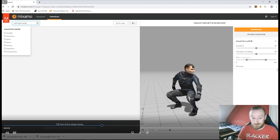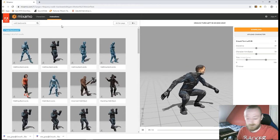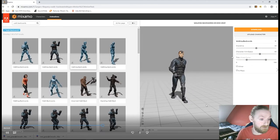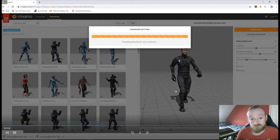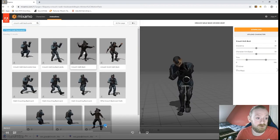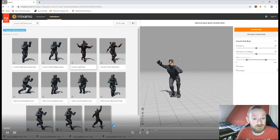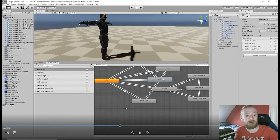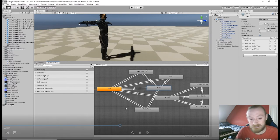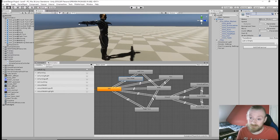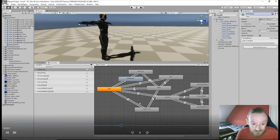Sorry about that, there was a knock at the door. So we're back on Mixamo. Now we're downloading some walk backwards animations and some crouch walking backwards animations. Once I download and bring them into Unity I'll try and make some space in my animator controller. We're gonna make a walk back state and try to slot it in somewhere.